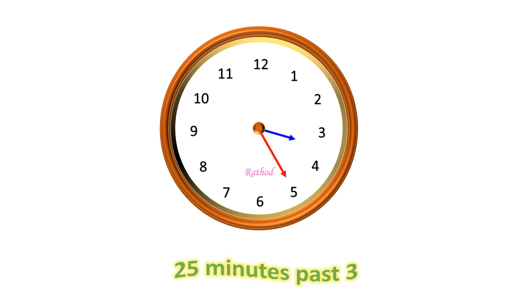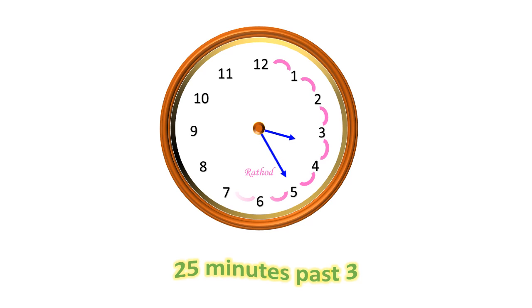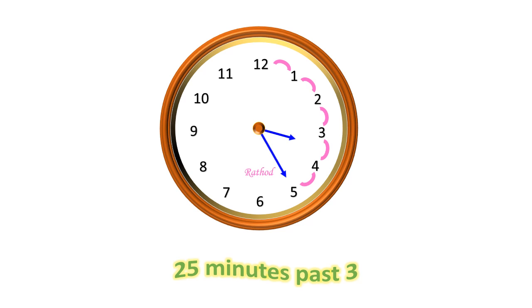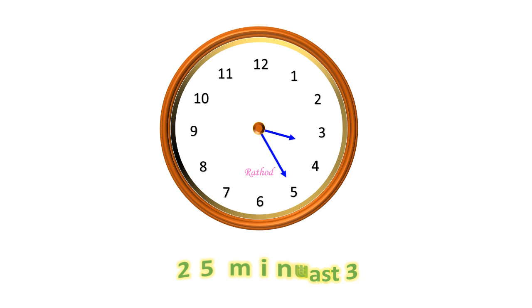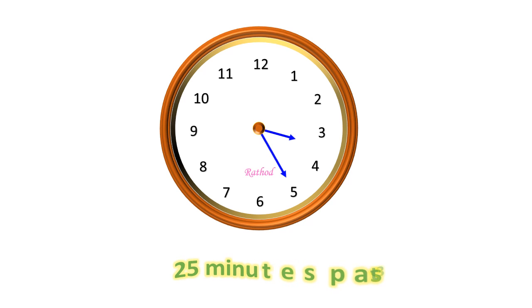In this clock, the hour hand is between 3 and 4. It means that the hour hand shows 3 hours passed. And the minute hand is at 5. In each number of the clock, there is a distance of 5 minutes. It means that from 12 to 5, there is a distance of 25 minutes. It means 5 fives are 25. Therefore, the reading of time in this clock is 25 minutes passed 3.